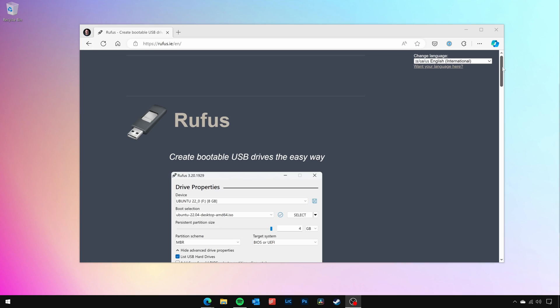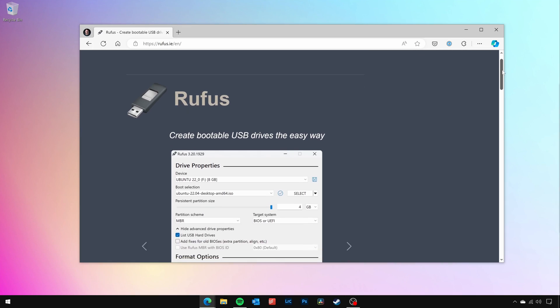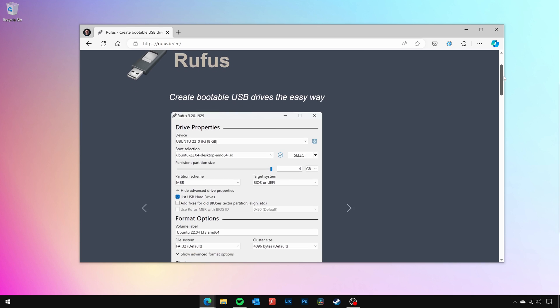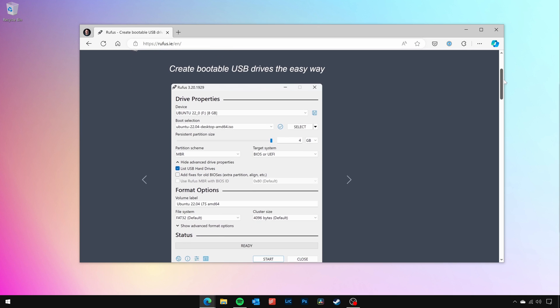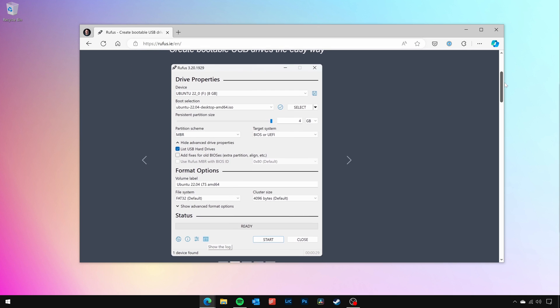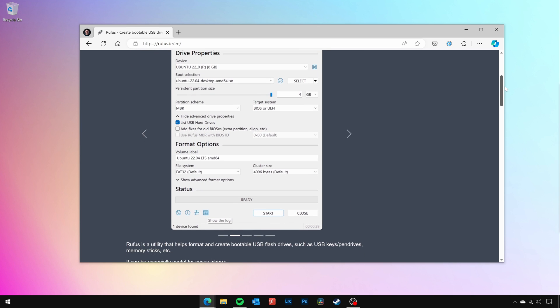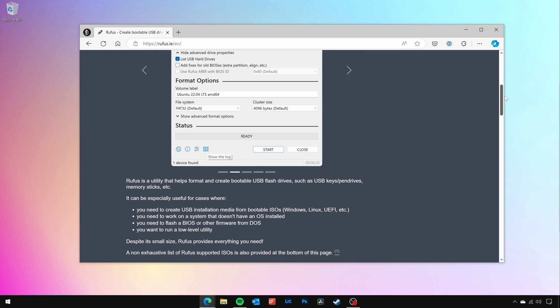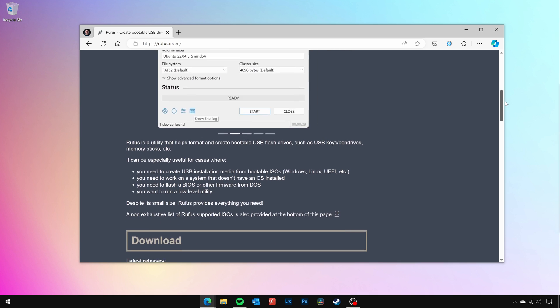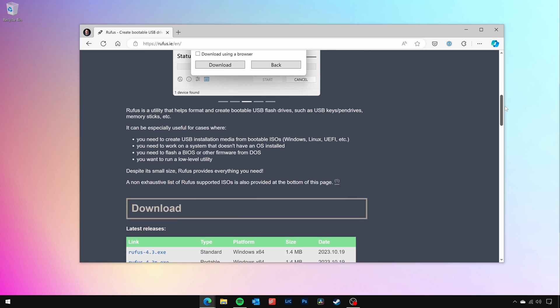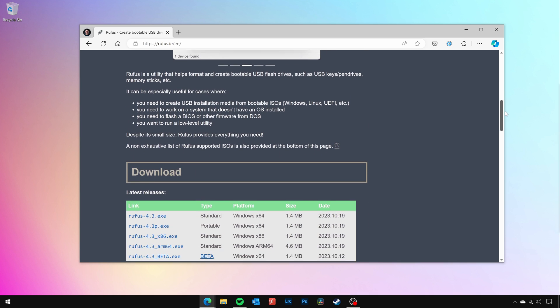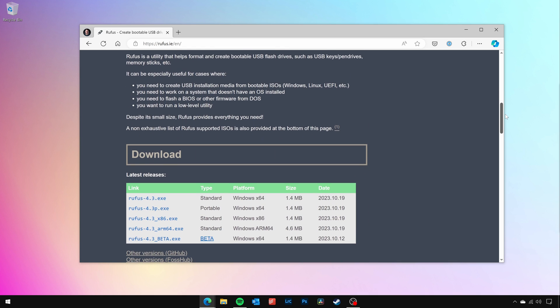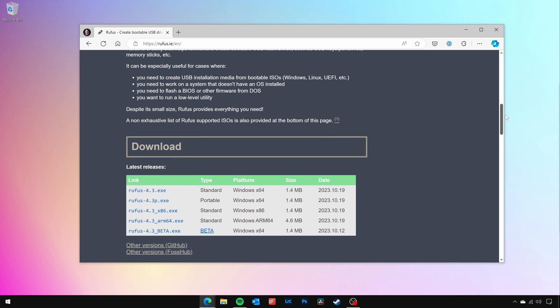To create the installation USB, we'll be using a tool called Rufus, instead of Microsoft's own media creation tool. By using Rufus, we'll be able to modify the Windows 11 installer files to allow us to bypass the hardware compatibility checks that would usually take place.